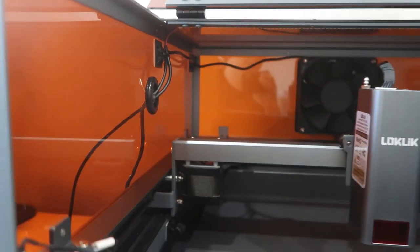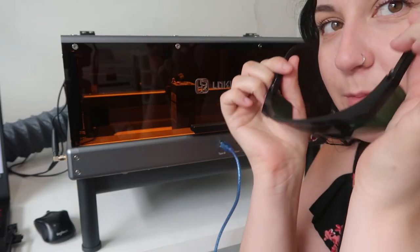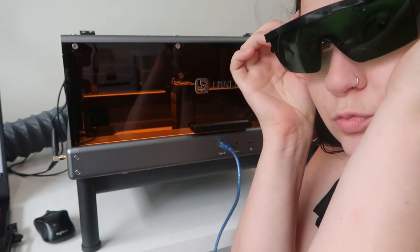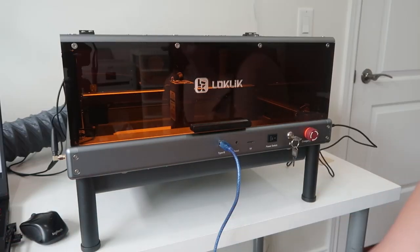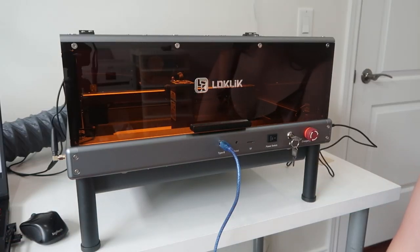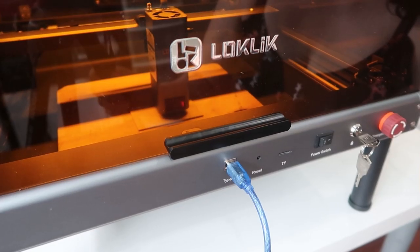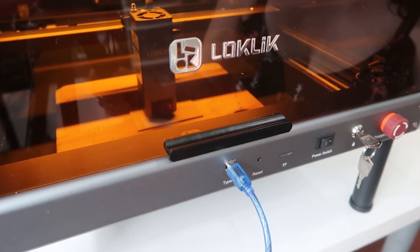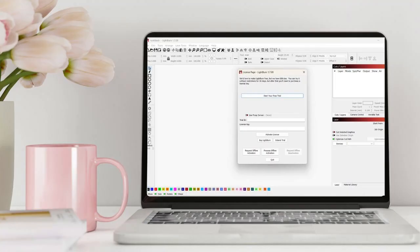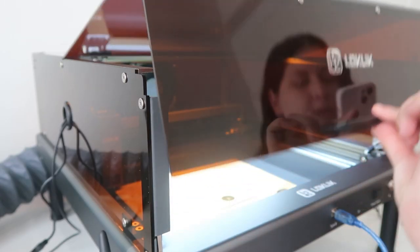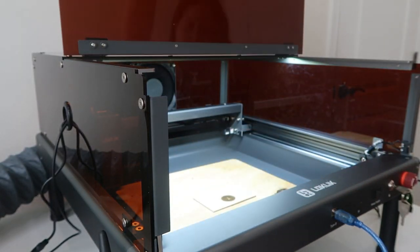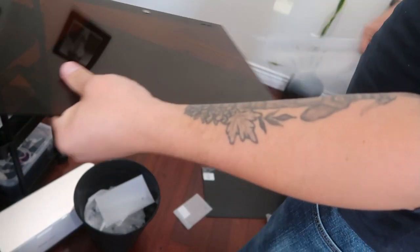Now in part two I went ahead and actually got started with this project. I put on my green protective glasses that came with it and I went ahead and did my first project. We did it on the software LightBurn so I'll show you how I figured that out. We figured out the project and there we go. Let's go.